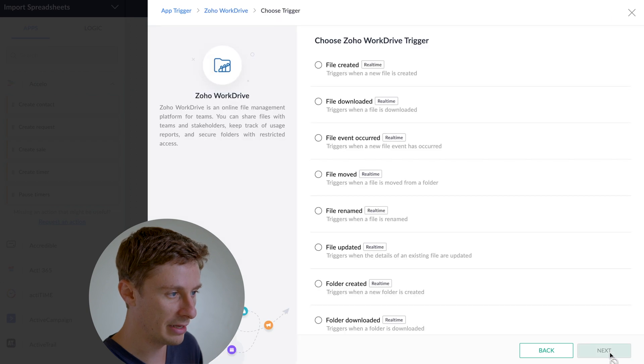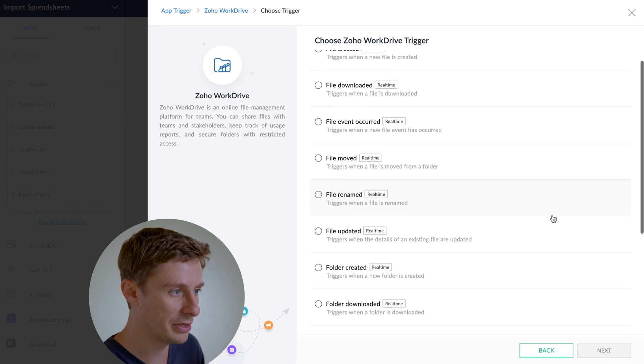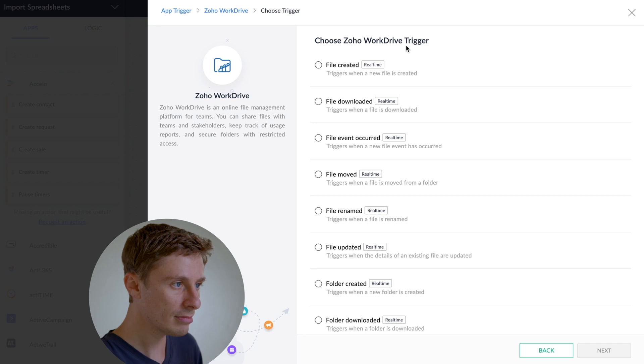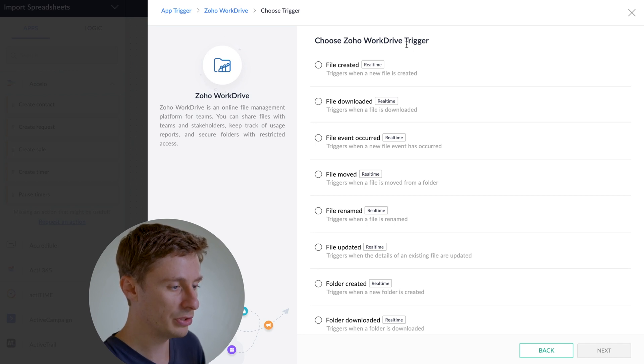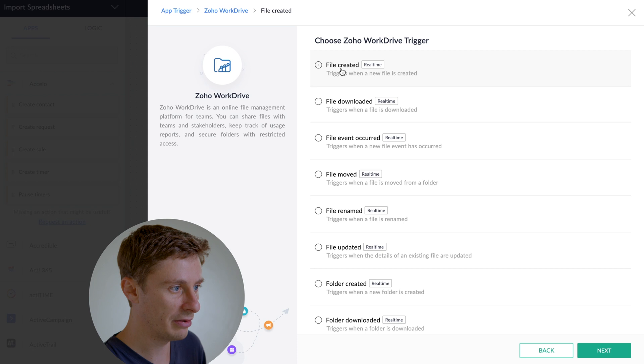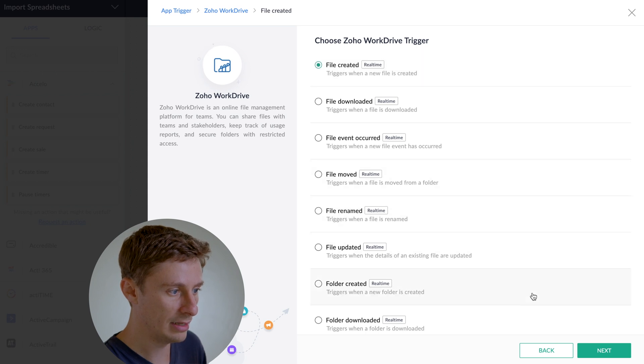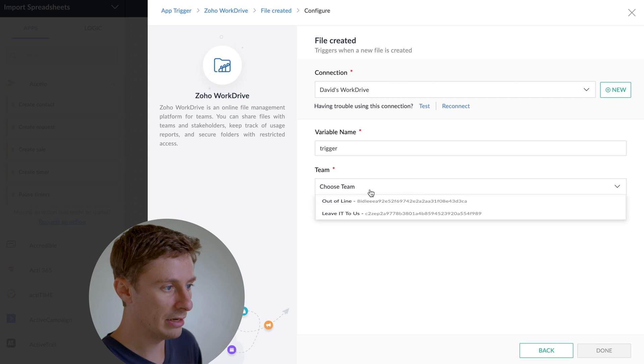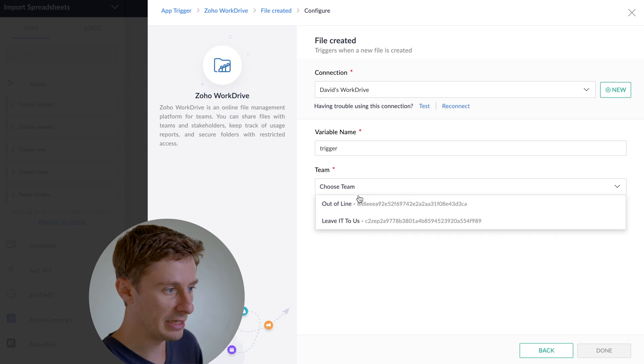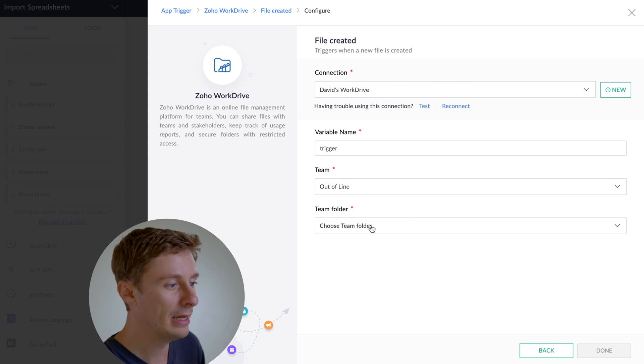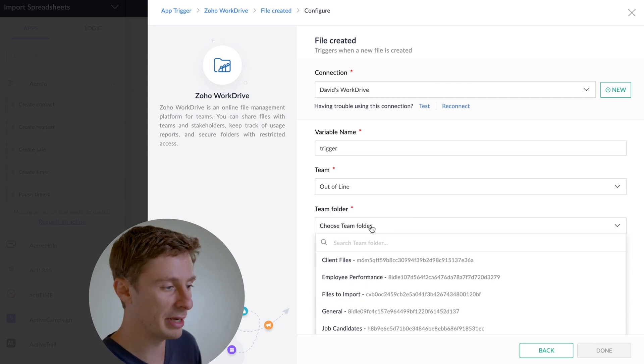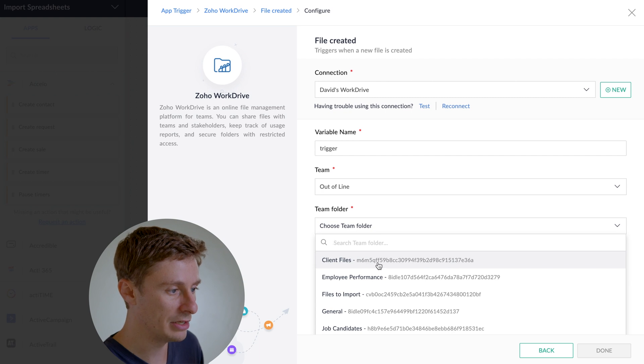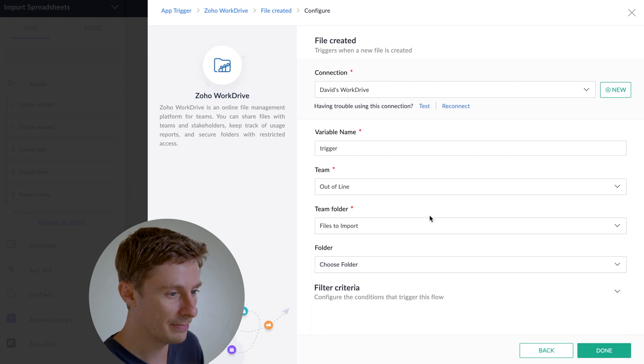You could build the same kind of thing with another one like Google Drive pretty easily too. So then we will choose our trigger. I'm going to choose File Created and then hit next. And then I'll choose my team and then I have to choose my team folder. So I'm going to go ahead and choose Files to Import.